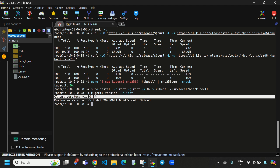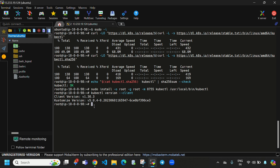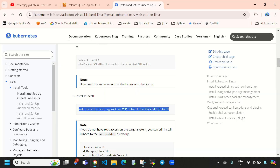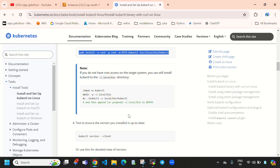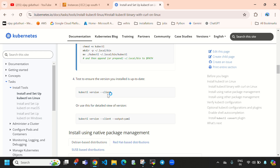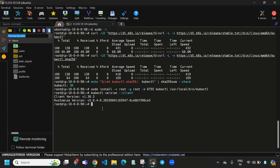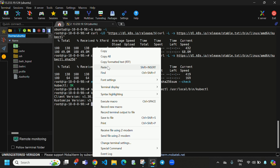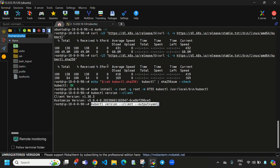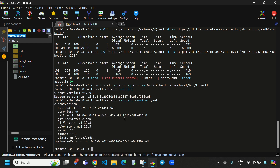Now run 'kubectl version --client'. You can see kubectl installation has been completed. This is how you can install kubectl on an Ubuntu EC2 instance. You can run 'kubectl version --client' to display the version, or you can use the output flag to display it in YAML format — I'll paste that command and here you can see how it displays.